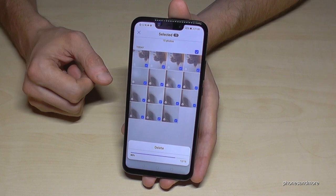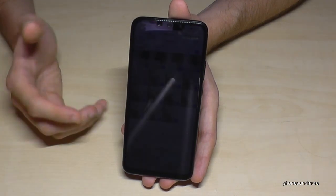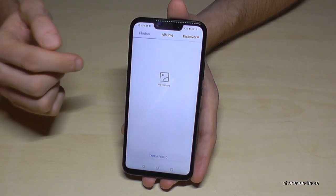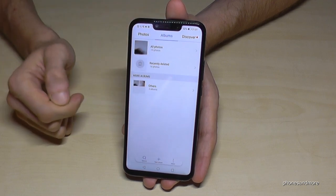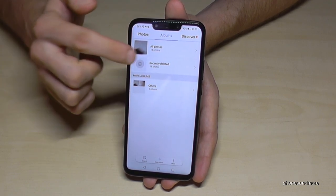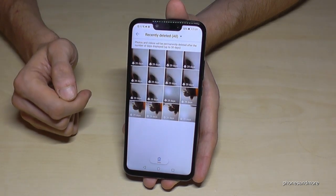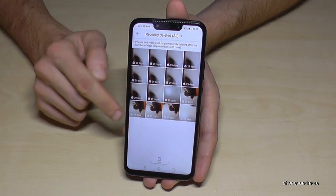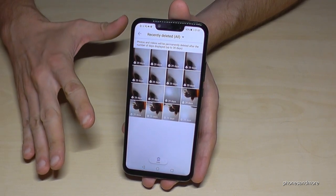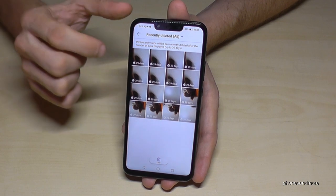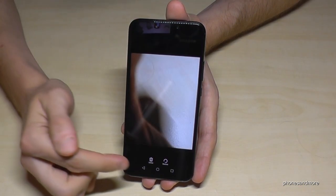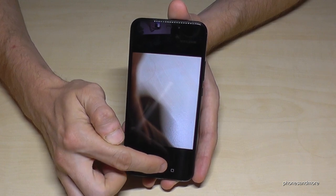They are not completely deleted yet, so I can rescue them again — in case I removed a picture I really wanted to keep. Go on albums and then recently deleted. Here we see the recently deleted pictures. After 30 days these pictures will also be completely deleted and you can't rescue them anymore, but within 30 days you have the opportunity to restore them. Go on the picture you want to restore and tap restore.